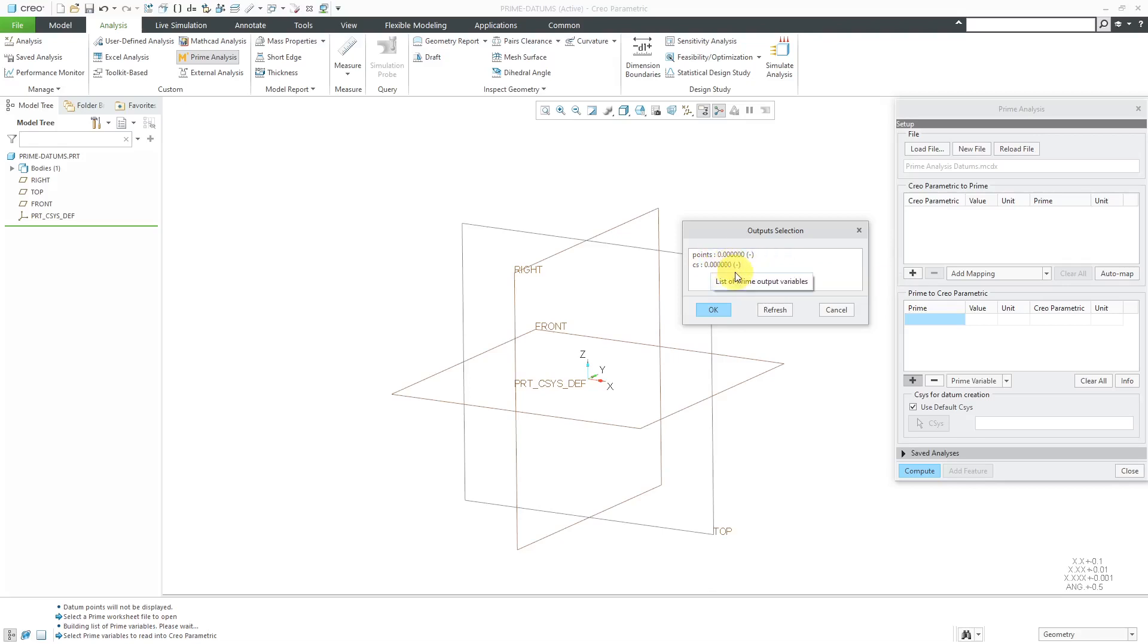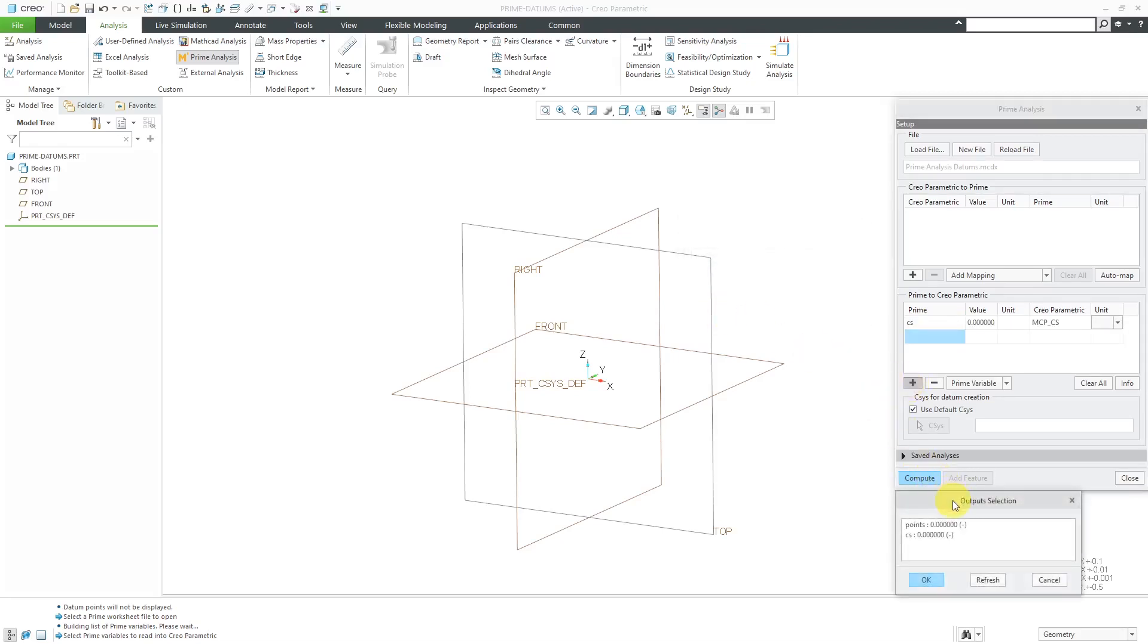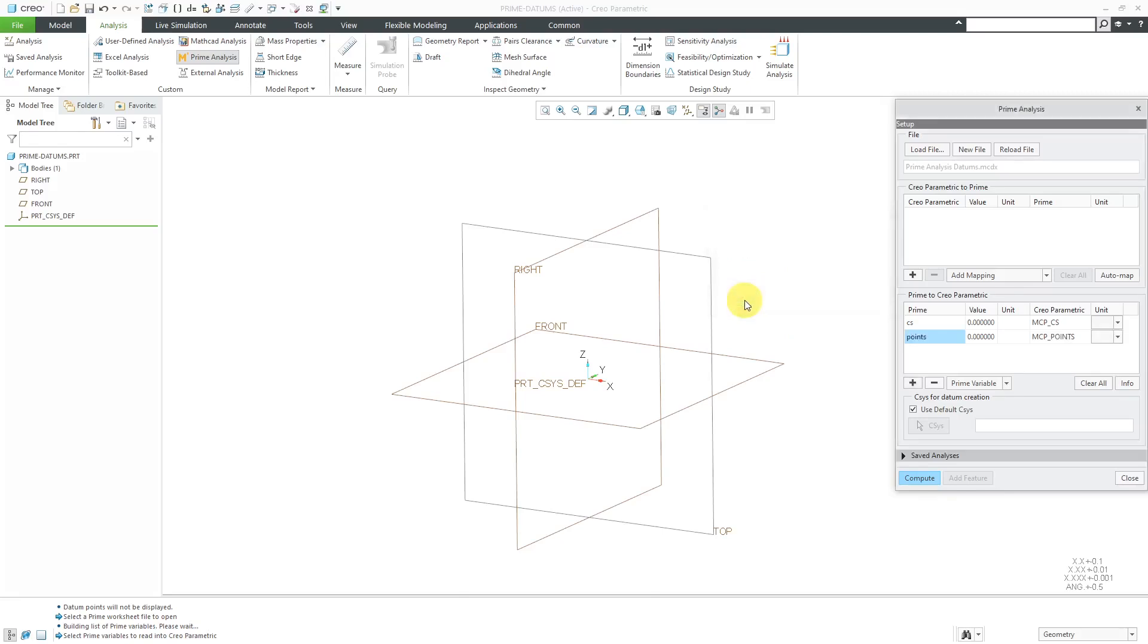And here are the output variables. Here's CSYS for the coordinate system. I'll select it and click OK. And then hit the plus sign again. And this time from the Output Selection dialog box, I'll grab the other output, the points. That's good. Let's click the OK button for that one.